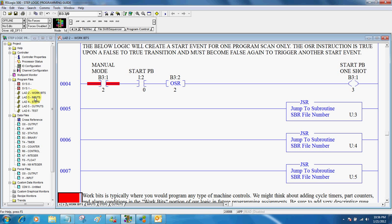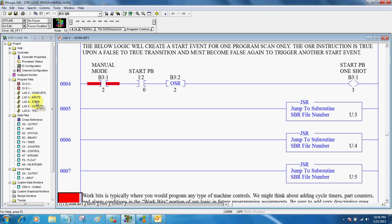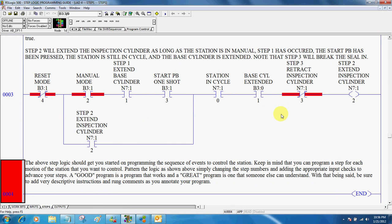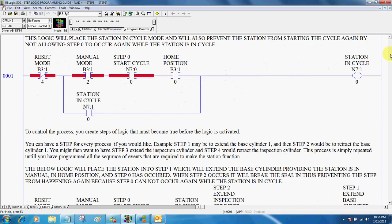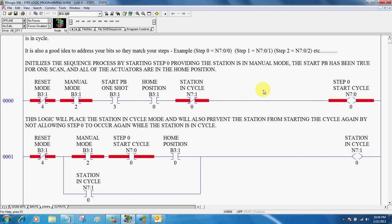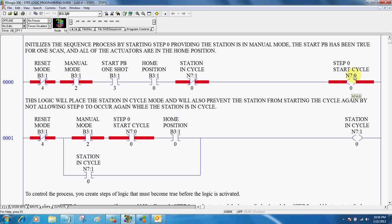So after we've programmed our inputs and our work bits, next thing is to program our steps. And our step logic is really nothing more than a series of events that we want to control. One thing that's important is to be numerically correct. I typically always start off with a step zero. And notice I've used an N7 colon zero bit here. You could use B3 colon zero zero. But the key is to have the zero match the step.